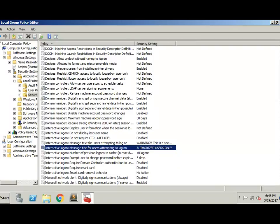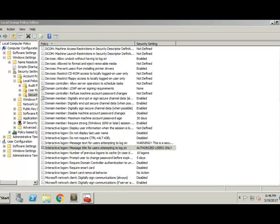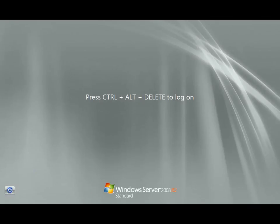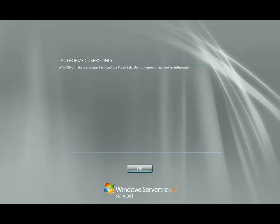So theoretically, if we log off, go to our keyboard, insert Control+Delete, we'll get prompted with this warning box that we just created. 'Authorized users only' in warning. 'This is a secure TechLecture video lab. Do not logon unless you're authorized.'